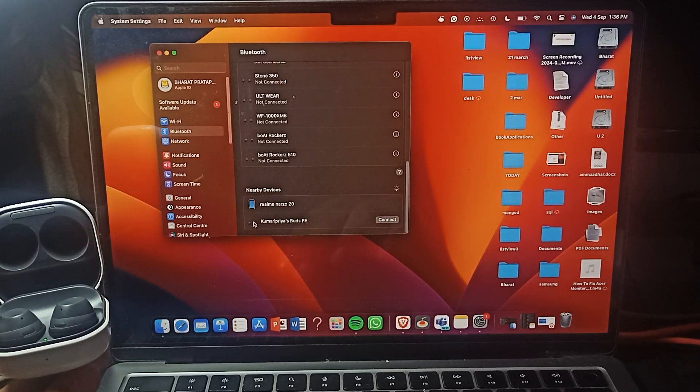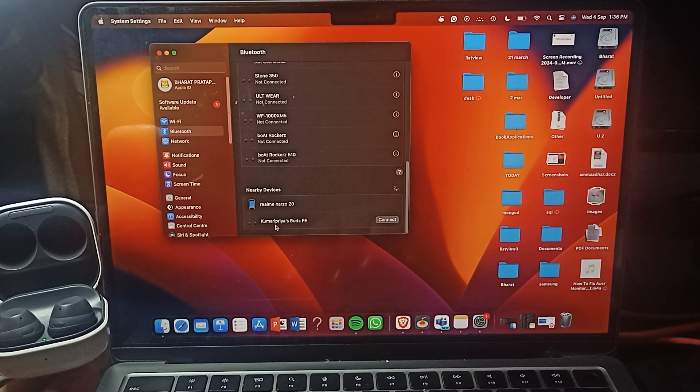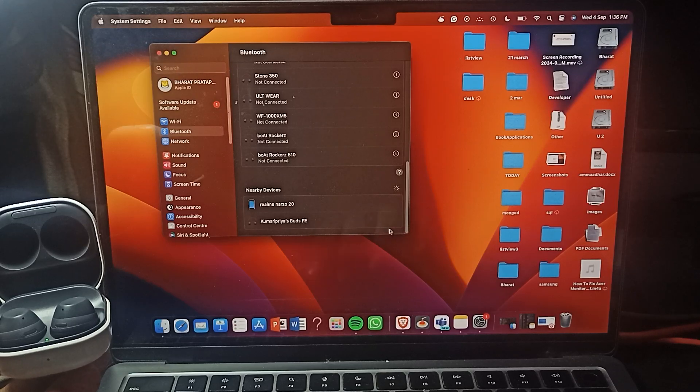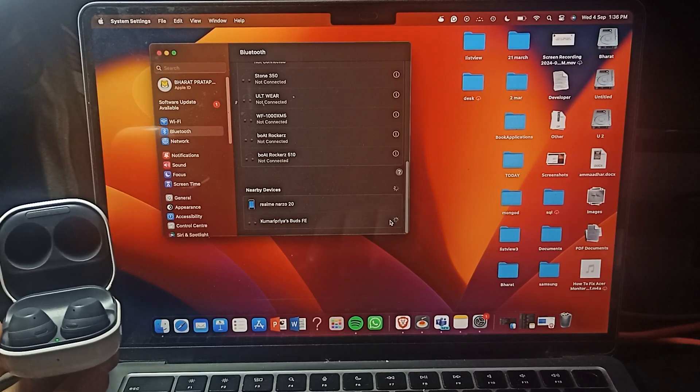Here you can see this is my Bluetooth name Buds FA, so I am clicking here.